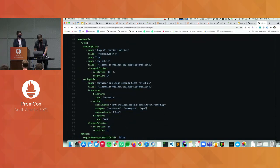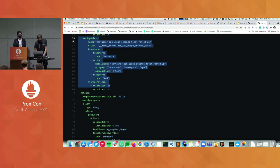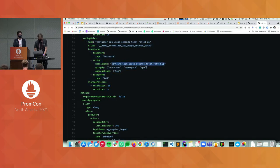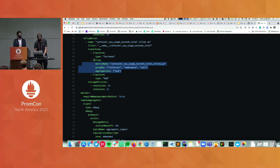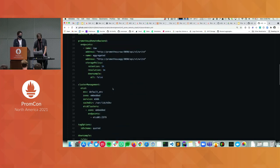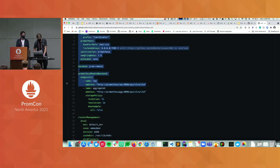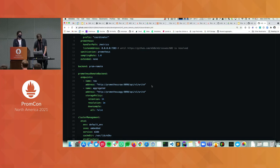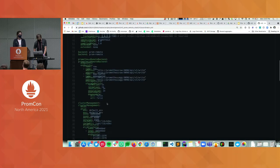The config shows the rollup rule — in this example, I'm specifically matching this metric name, taking the increase of it, grouping by container, namespace, and CPU index, and building the monotonic counter again. The storage policies tell us which of the two Prometheus instances to store it in. We have the raw Prometheus taking unaggregated metrics, and the aggregated one receiving anything defined for one-hour and one-minute resolution by the rules.